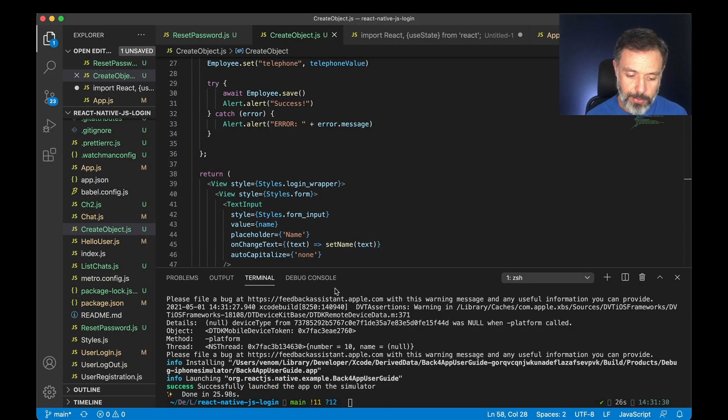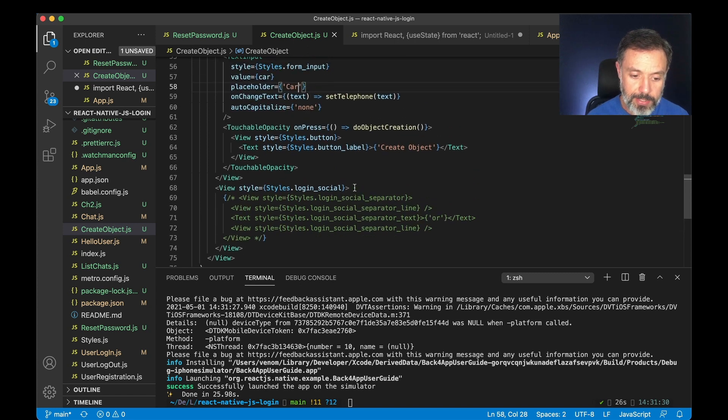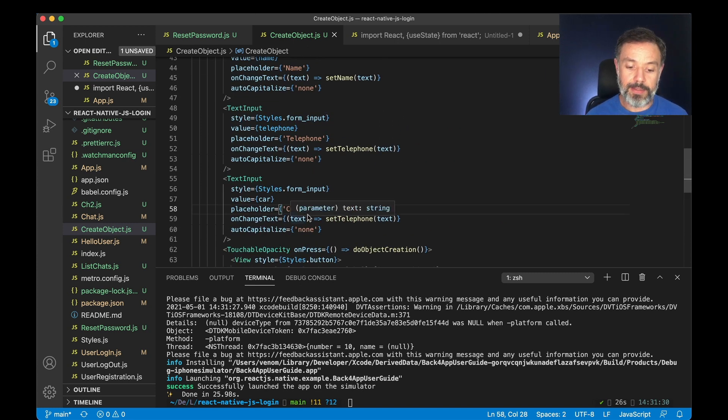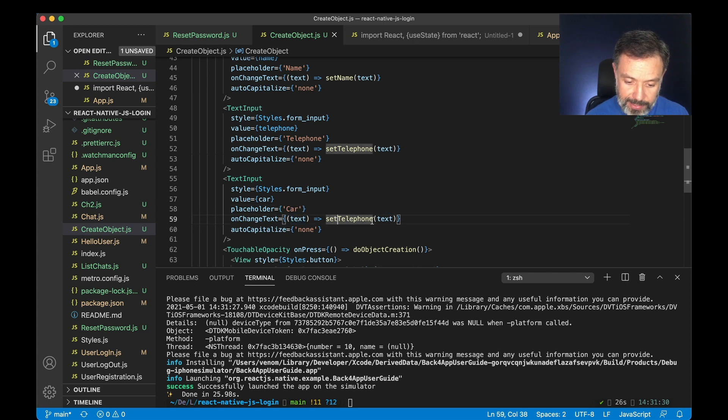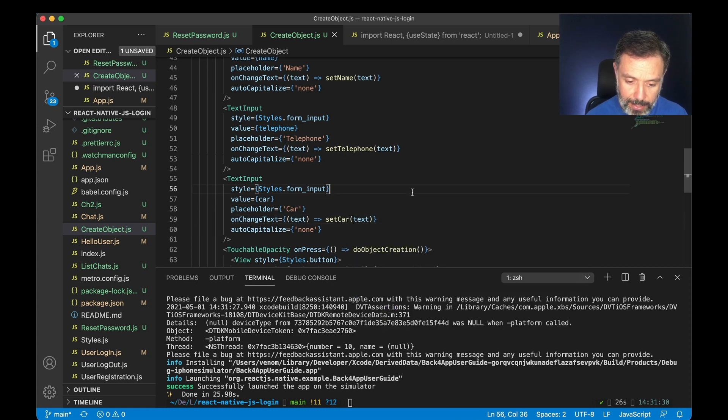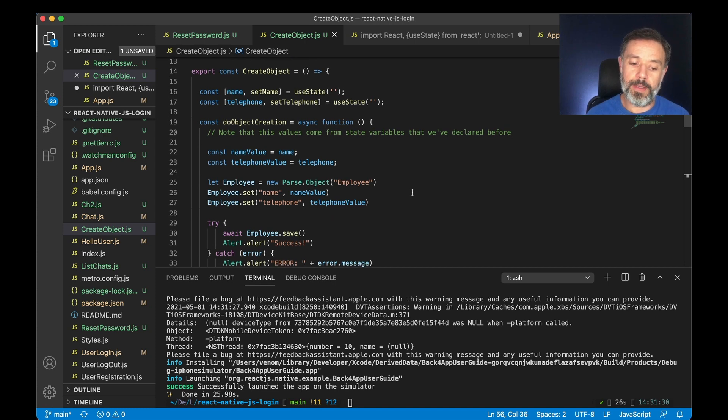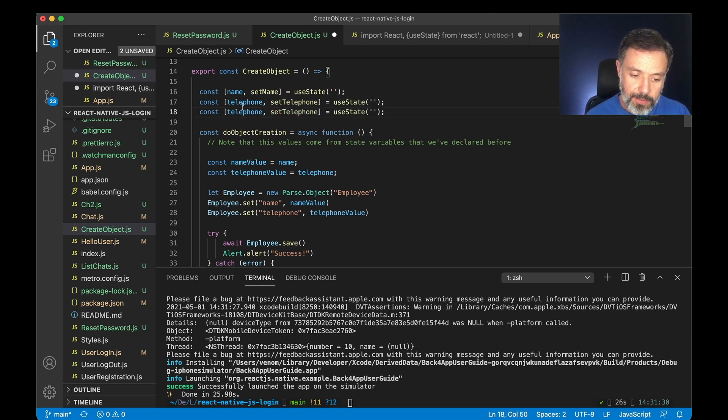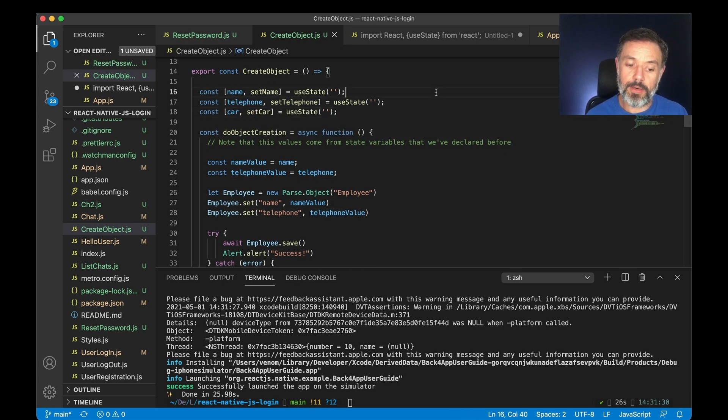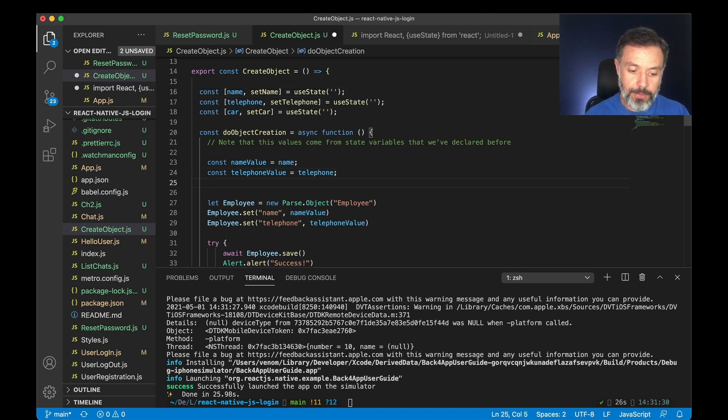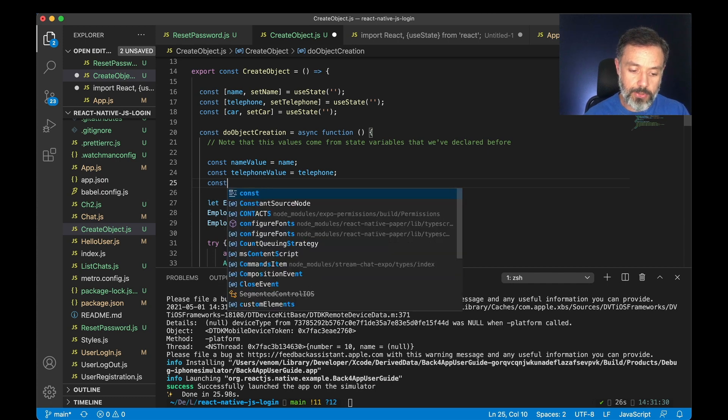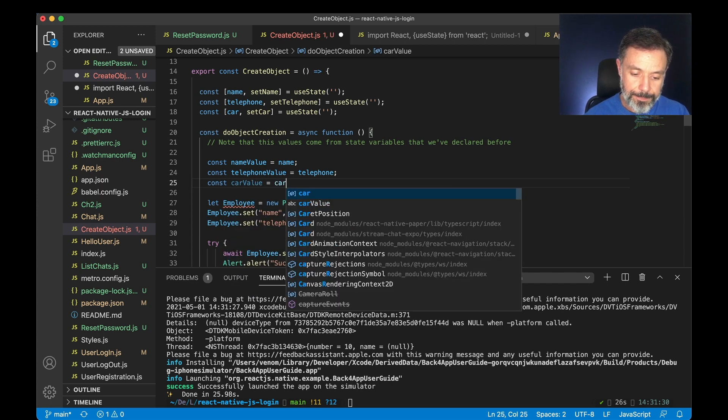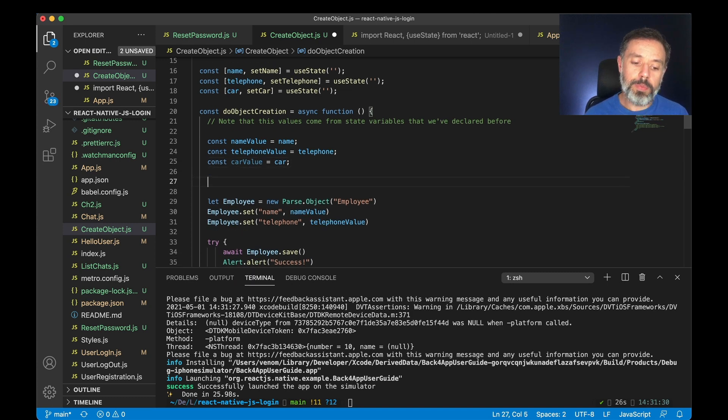So back to my Visual Studio here, if I scroll down you'll see that I created a text input for our car and this is going to look for a set car method. As we did for our other variables we're going to use a useState for car and set car so we can persist data on the application itself, and then I'm going to do inside the object creation a const carValue equals car and car will be a totally new class.